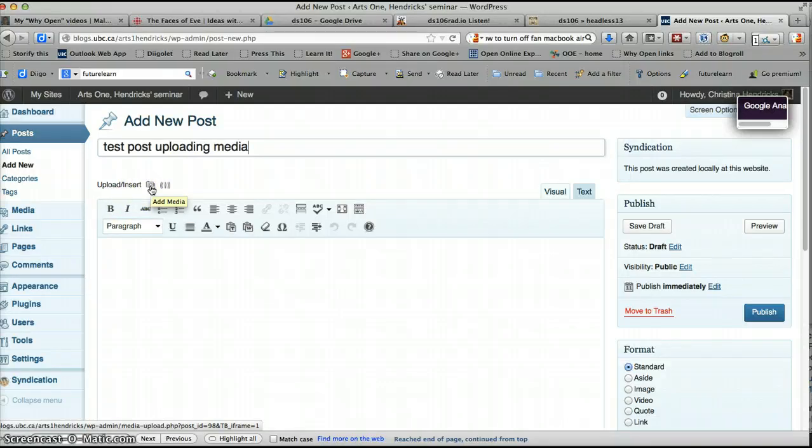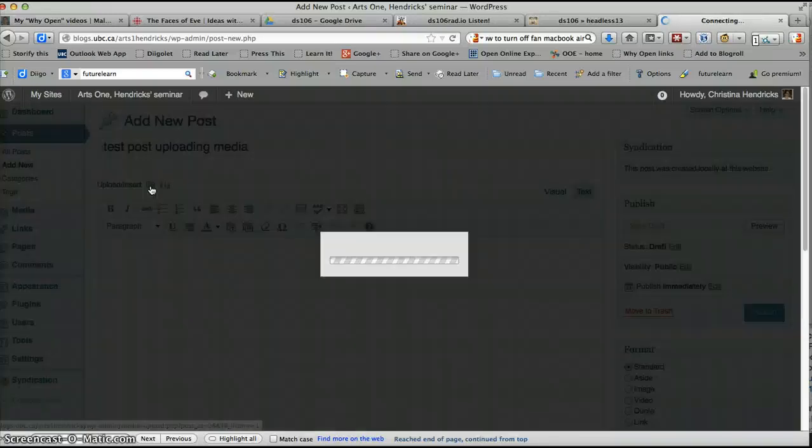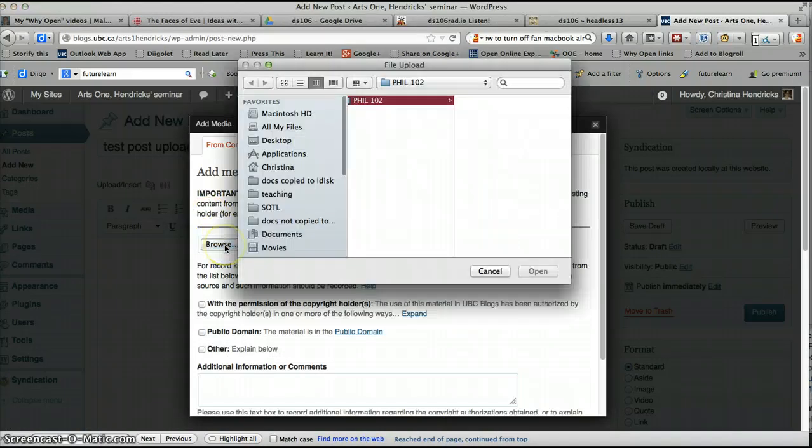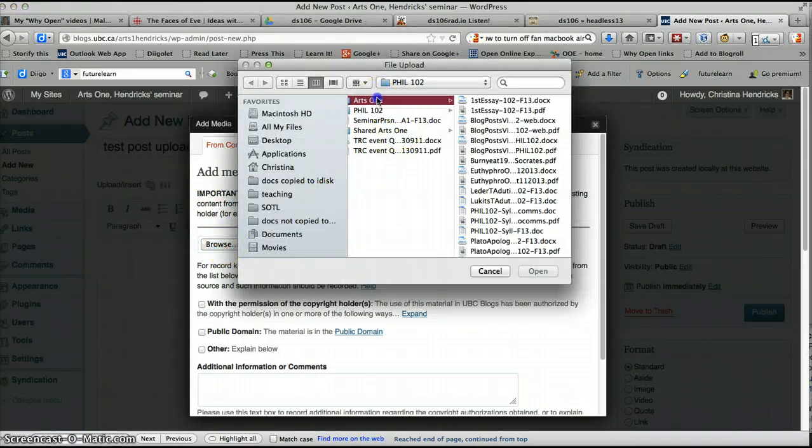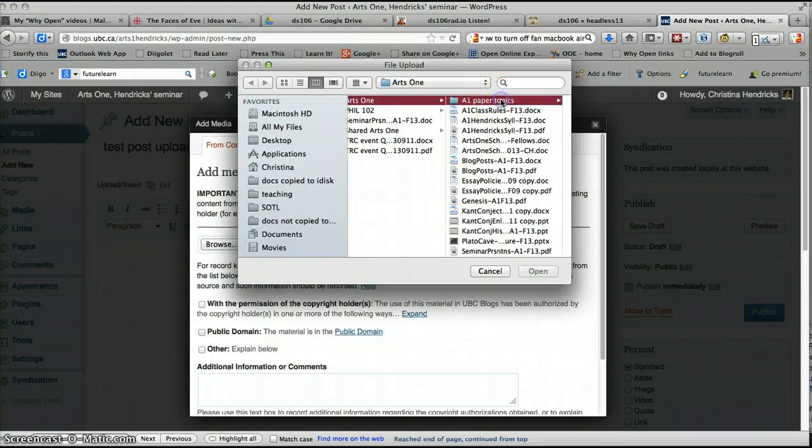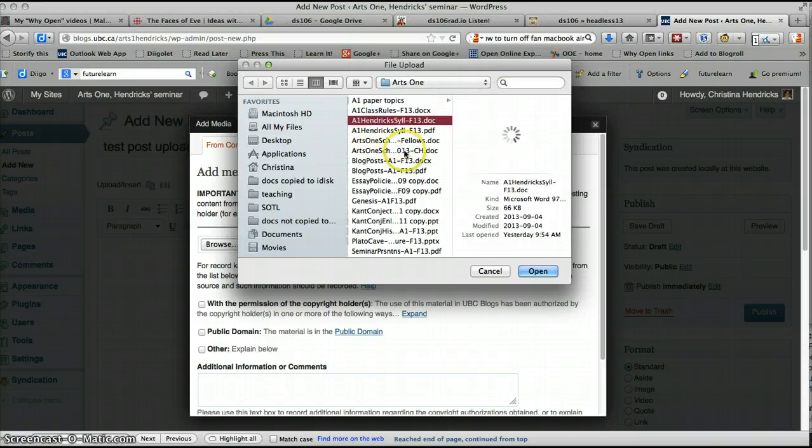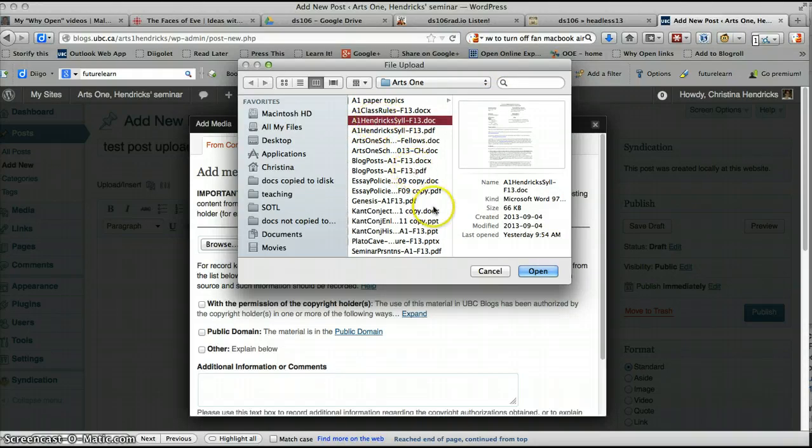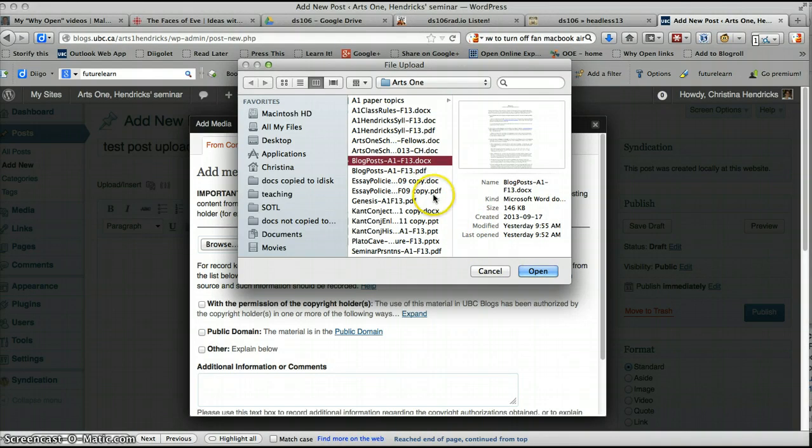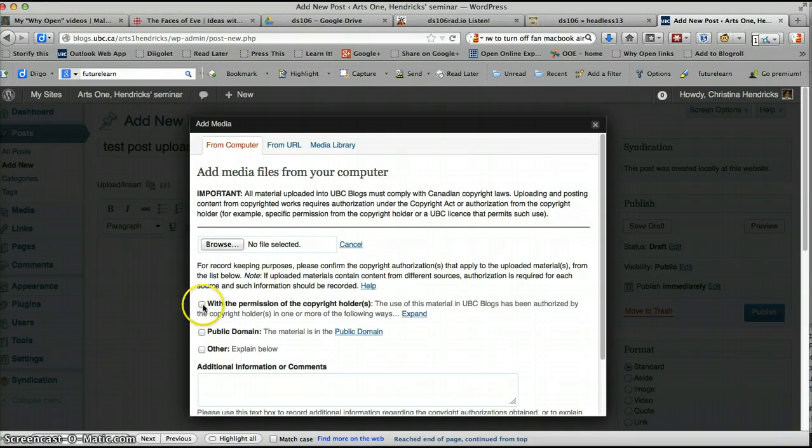And what you want to do, if you want to add, say, a file on your computer, like a Microsoft Word document, a PDF, you can do that through this add media button. And you can select, you know, practically anything. So it's one, paper topics. Oh no, I can't give you that yet. Sorry. The syllabus. That's kind of boring. The blog posts file. Okay, so you can choose something from your computer.